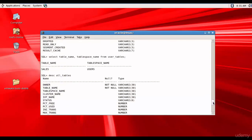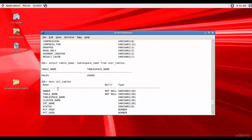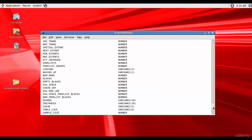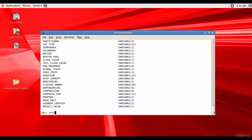Let's select the owner and table name with a filter on tablespace name USERS: SELECT owner, table_name FROM all_tables WHERE tablespace_name = 'USERS'.